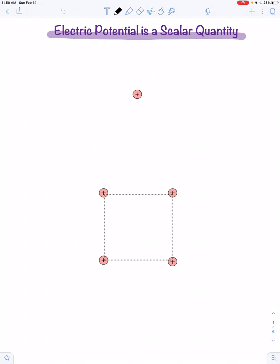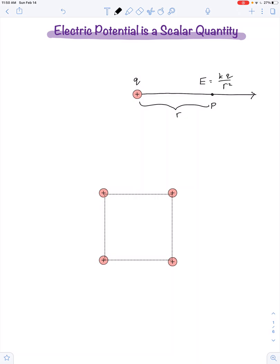Quick reminder: if we have a single charge q and we identify some point in space we call P, and we want to know what's the electric field at that point — if P is at a distance r from the charge q — we know the electric field magnitude is kq over r squared. We also know how to solve for the electric potential at point P: it's equal to kq over r.